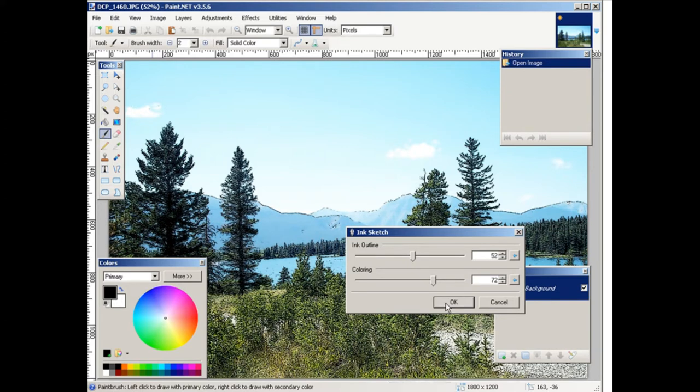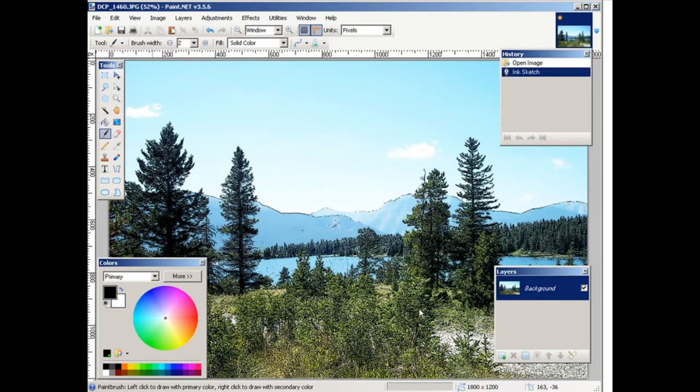Okay, once you're happy with it, click okay, and there it now looks more like an ink sketch.